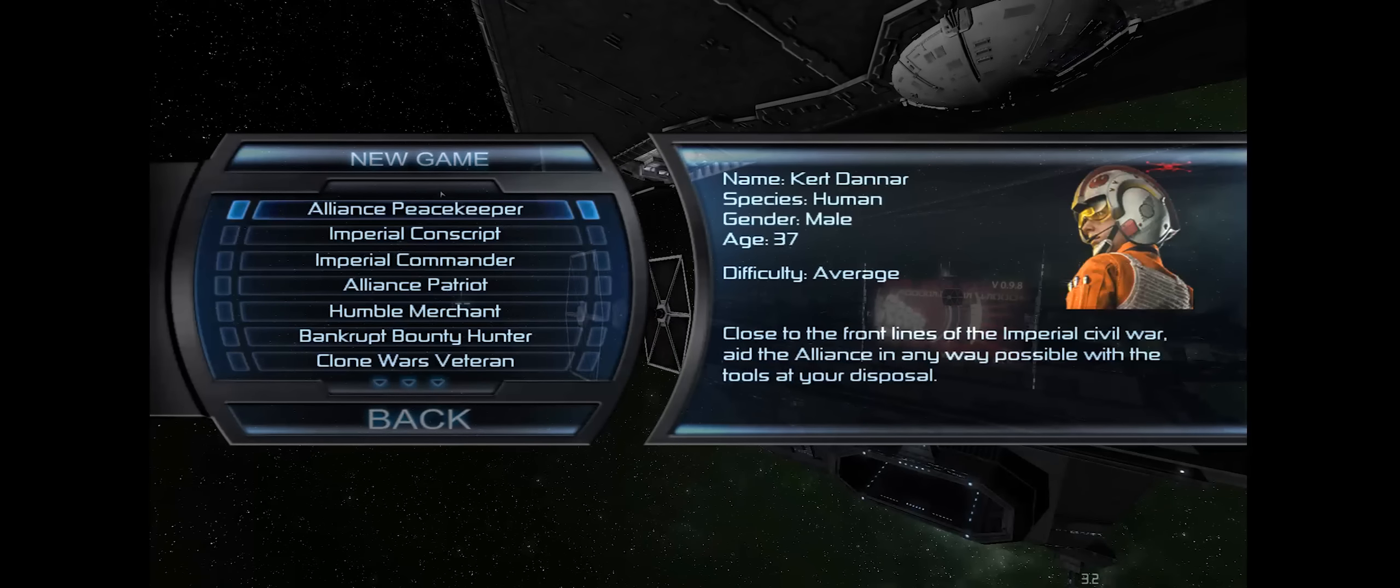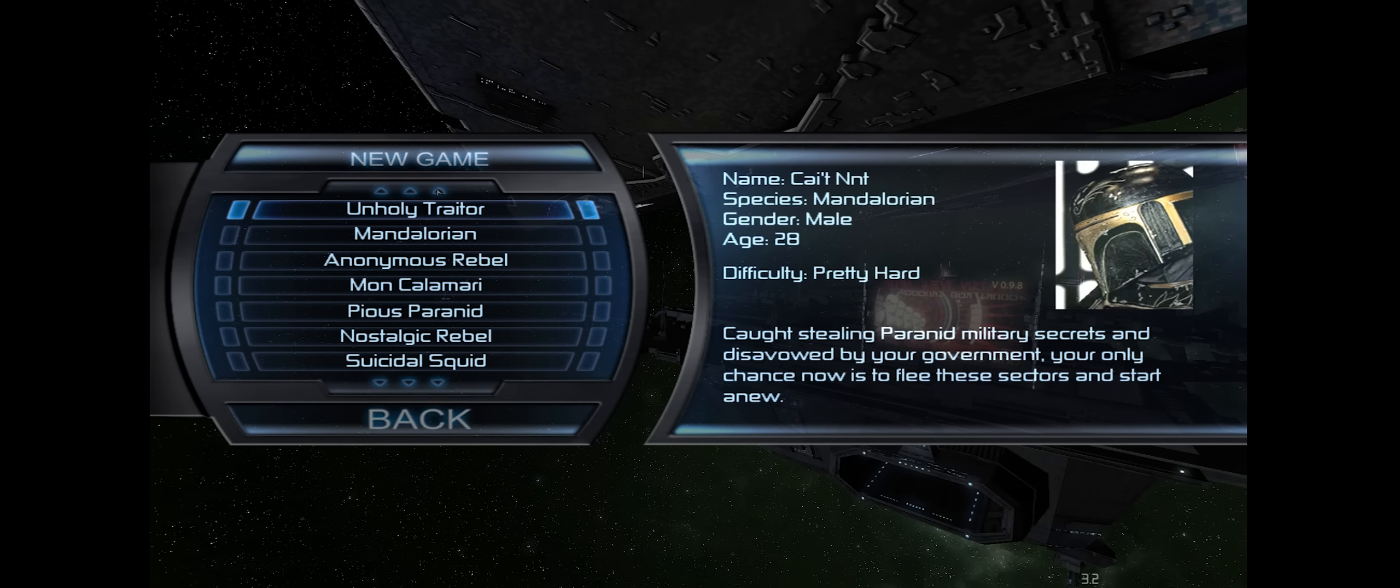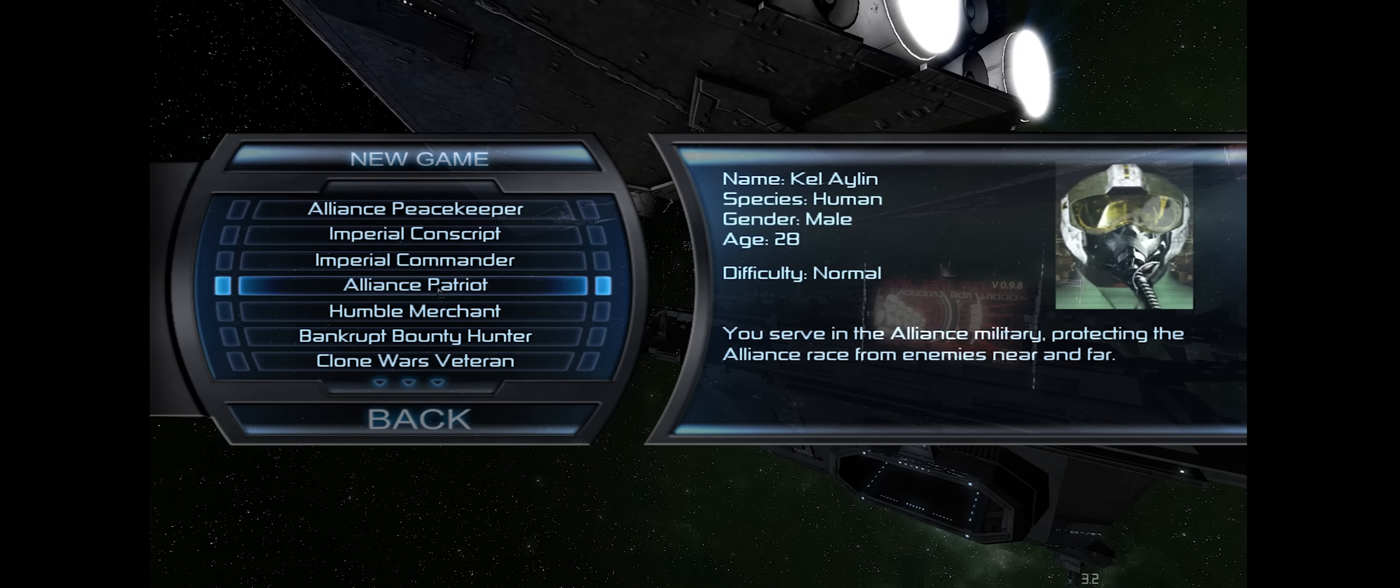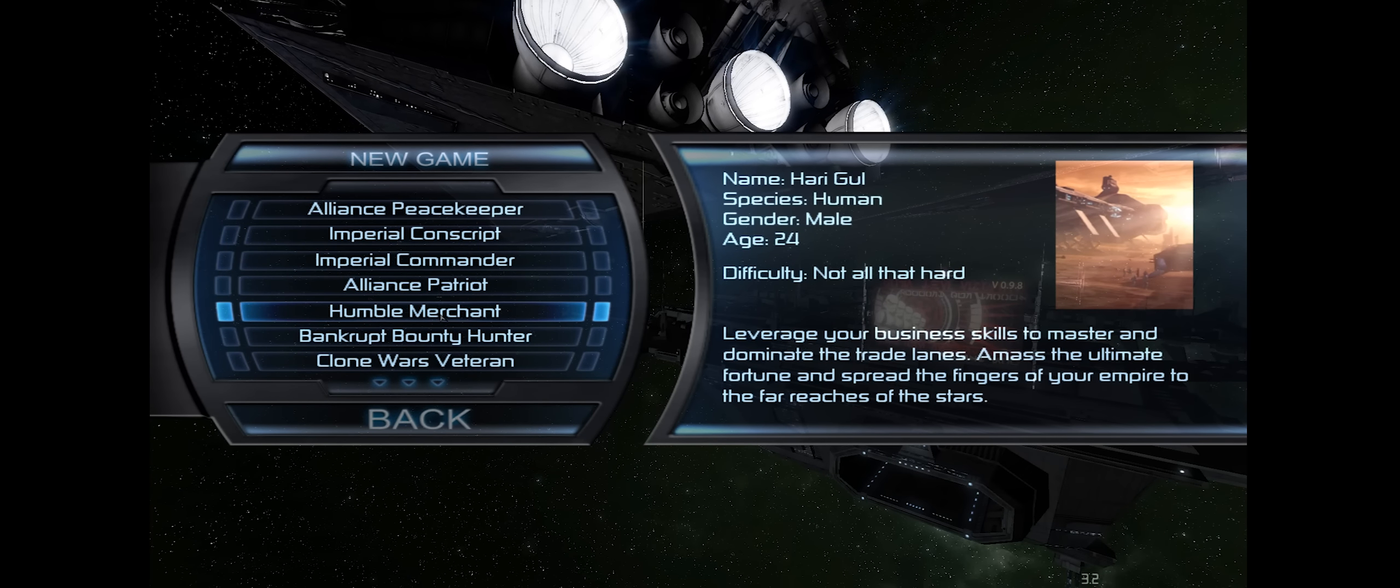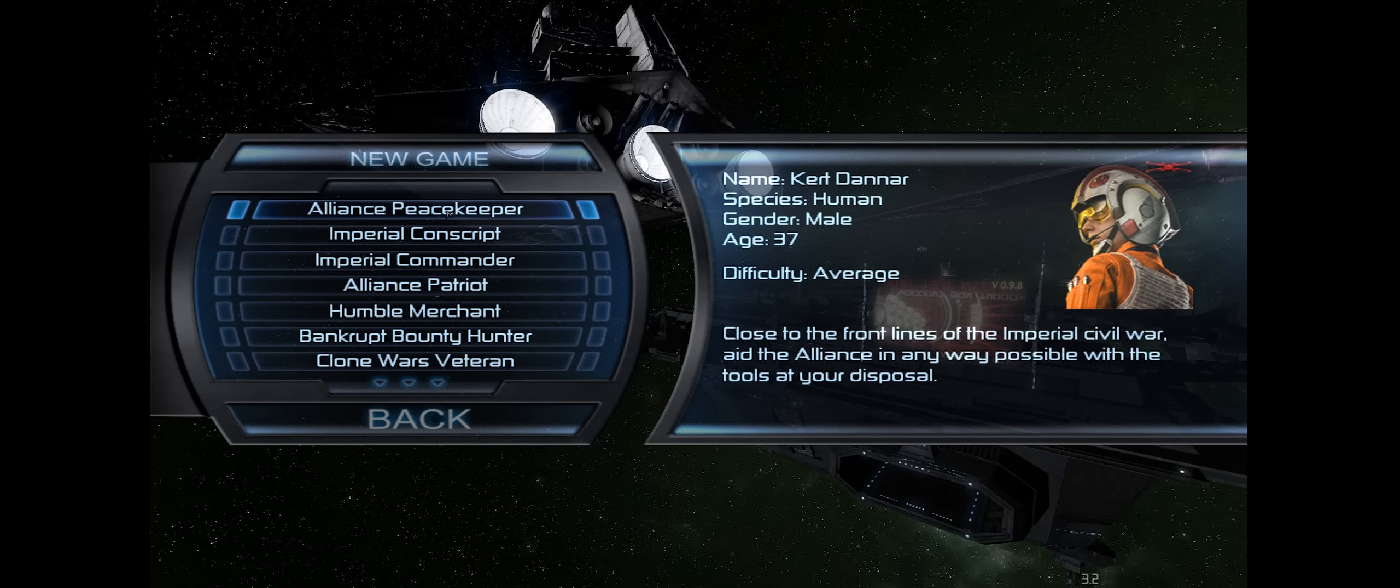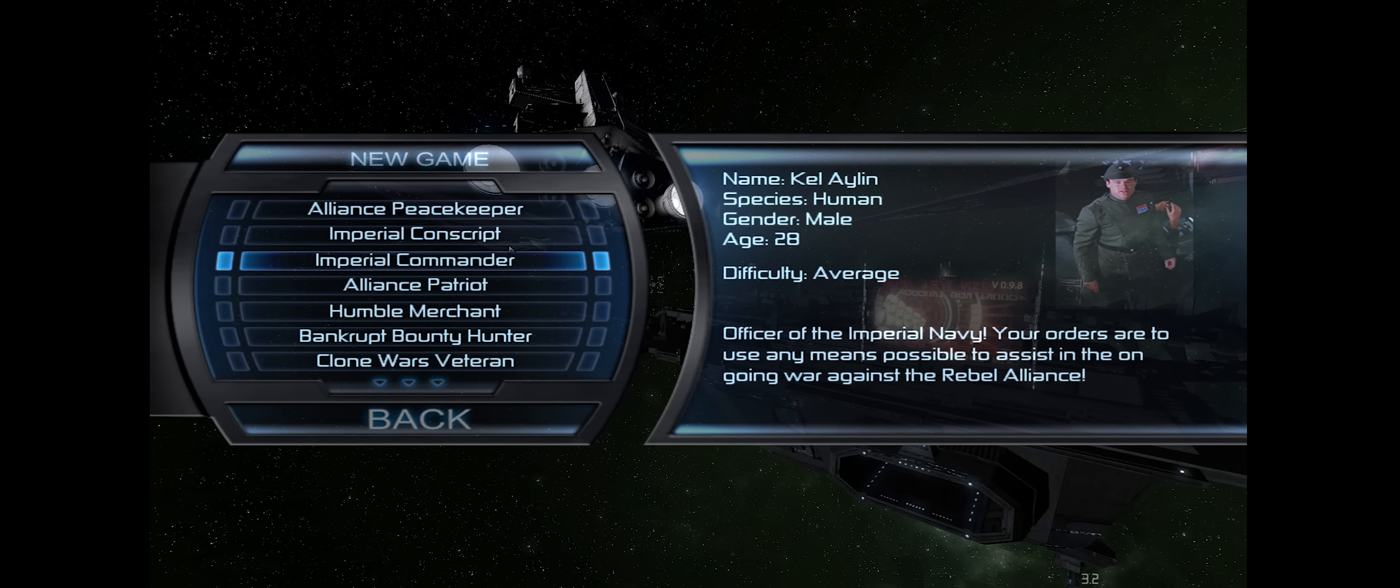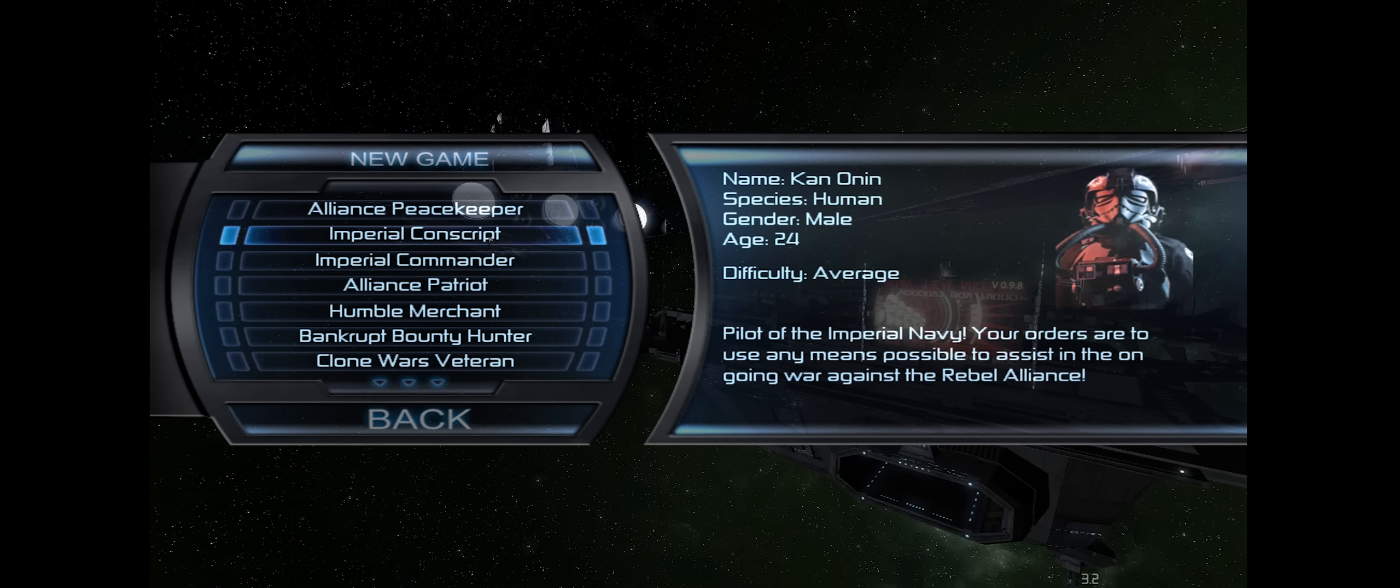When you go to a new game, you have quite a few options for different starts. It is a sandbox game at its heart. Where you start and what kind of character you want to play, this is where you're going to decide that. Alliance Peacekeeper will give you the beginning rebel start. You'll actually get the campaign to play through. I believe Imperial Conscript and Imperial Commander will give you the same thing, but on the Imperial side. We're going to jump right into the Alliance Peacekeeper start so we can mess around with the X-Wing. Let's skip this intro movie.